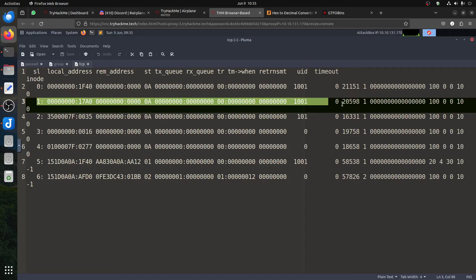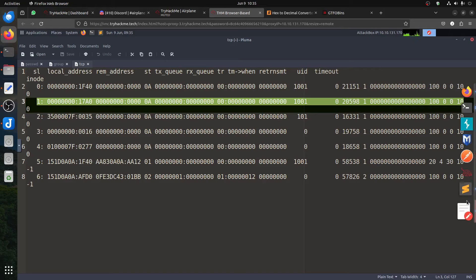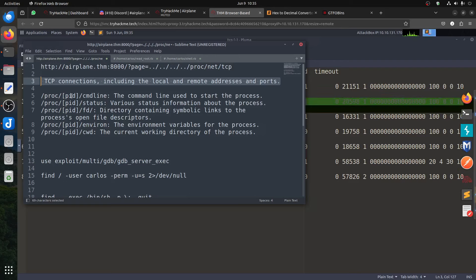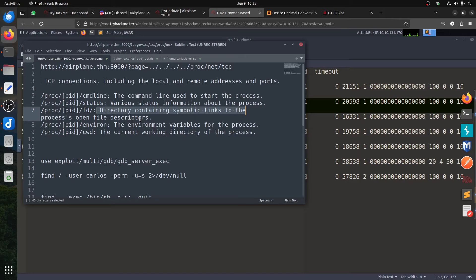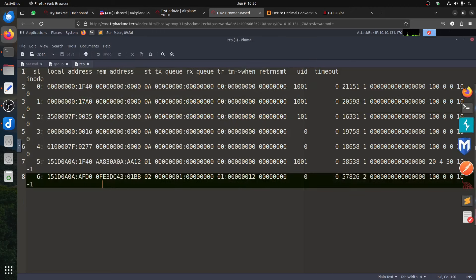We can see the process but we don't know what the name of it is. The next best thing to do: in Linux most processes have a /proc/[PID] folder with a 'cmdline' file that gives us the command line used to start the process. We can know the status, various state information, the directory, environment, and current working directory. We don't know the PID because /proc/net/tcp doesn't give us the process ID, so we need to find it.